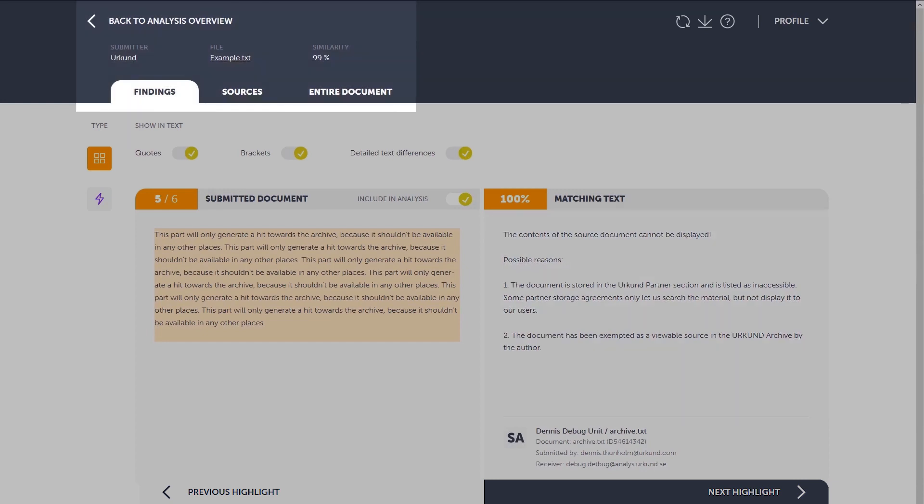In the header, you switch between findings, sources and entire document via the tabs. You'll also find some quick info about the document, how to export the PDF, and the help function.